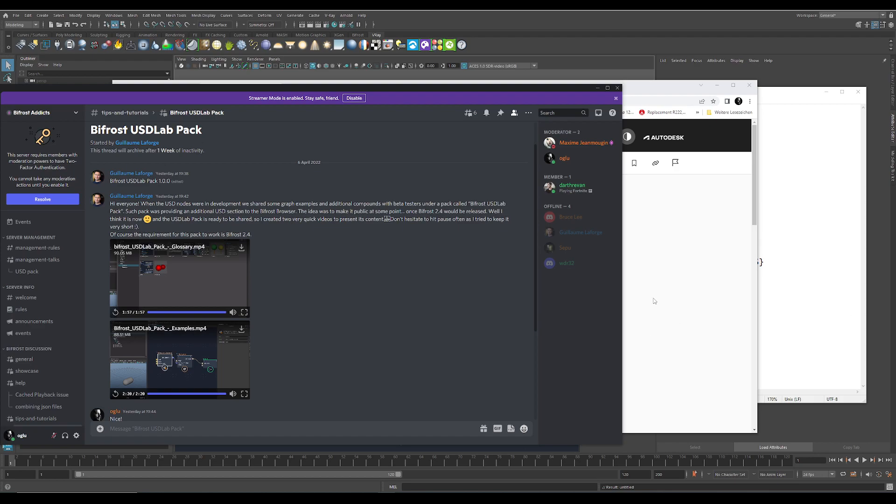Hi, I'm Mr. LaForge. I posted on the Bifrost Discord the Bifrost USD Lab Pack and it's really cool to get you started with a lot of examples.